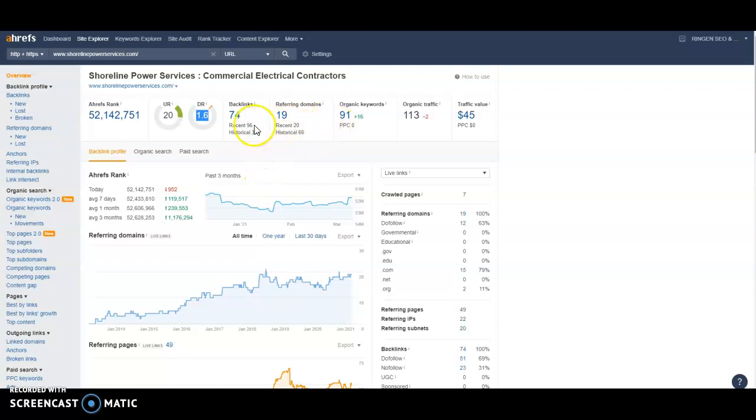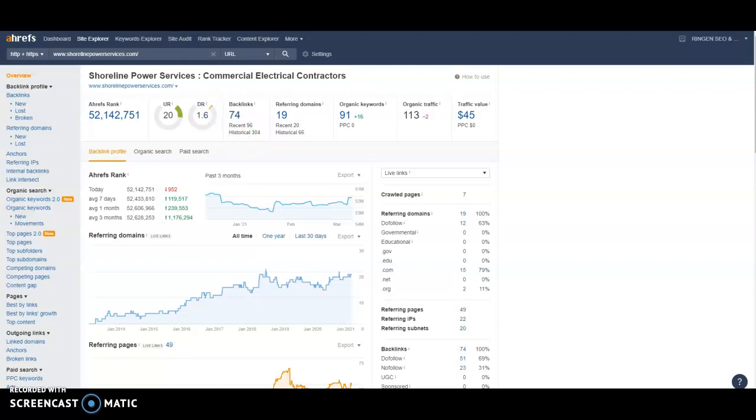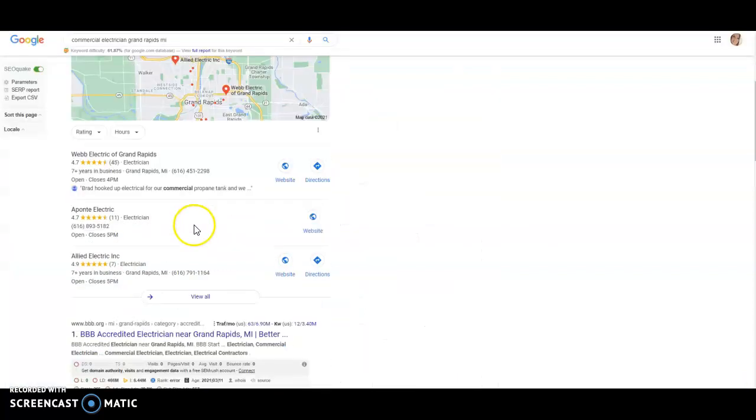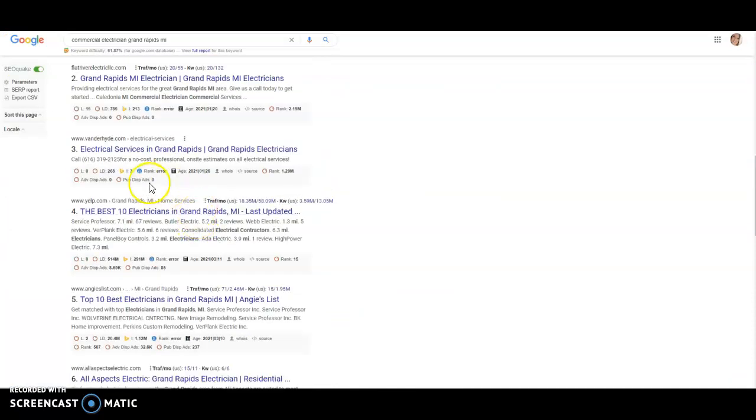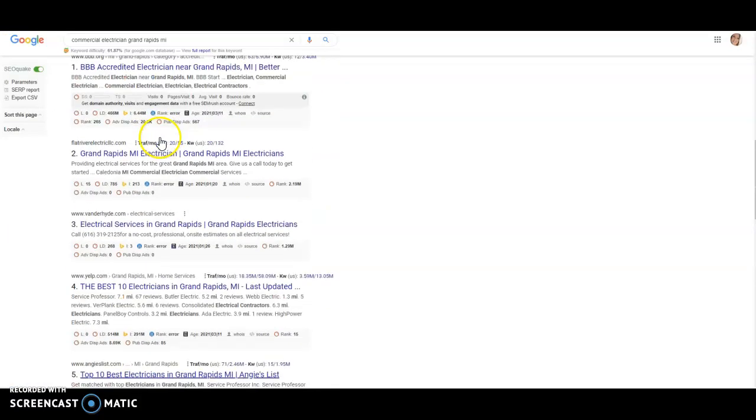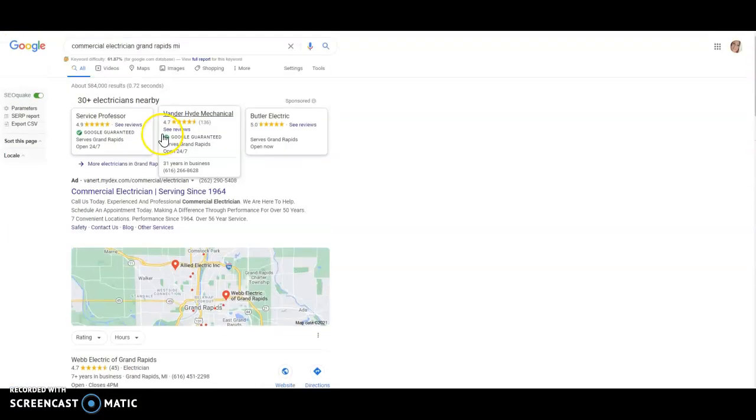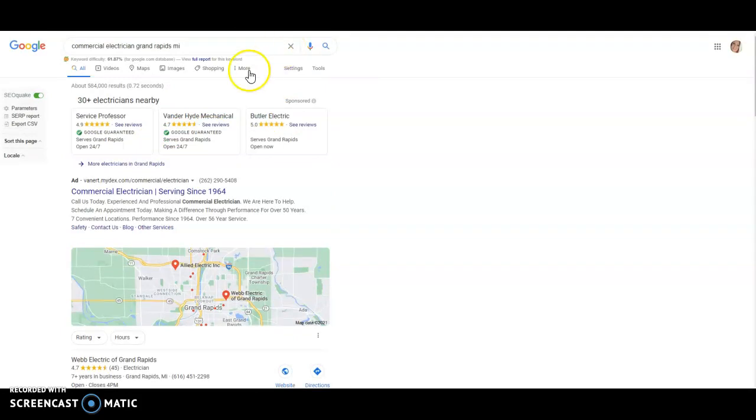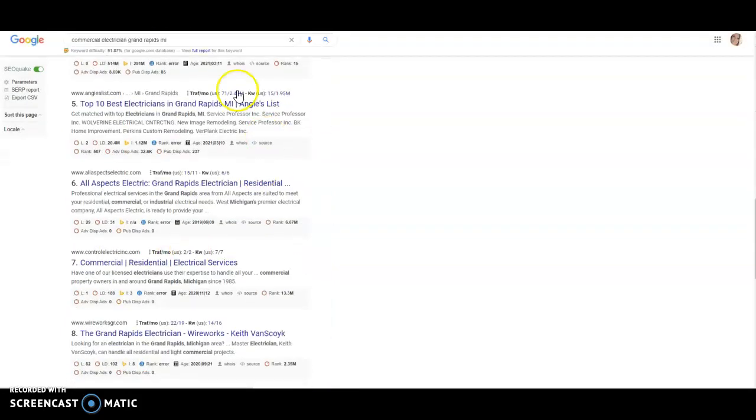I would highly suggest going through and removing some of these that are actually lowering your score. And then getting yourself some new ones that are going to help raise your score and also your visibility. This is one big reason why your website's not found unless it's typed in. So unless someone types in Shoreline Power Services, there's a good chance they're not going to find your website organically.